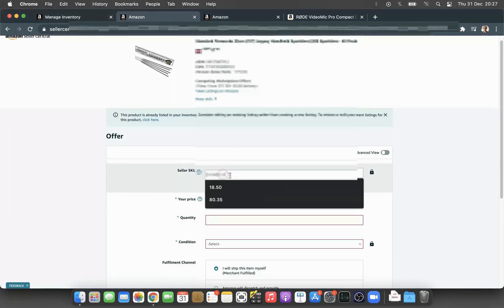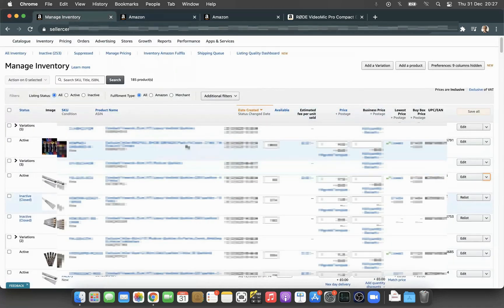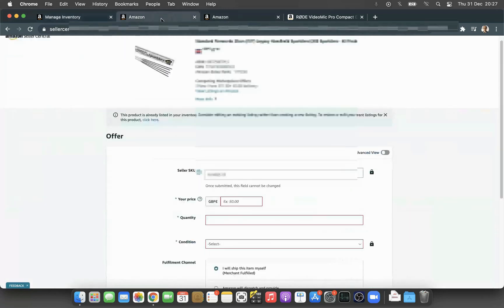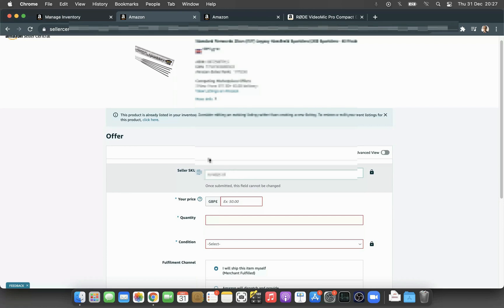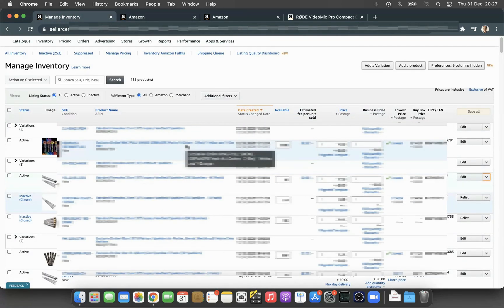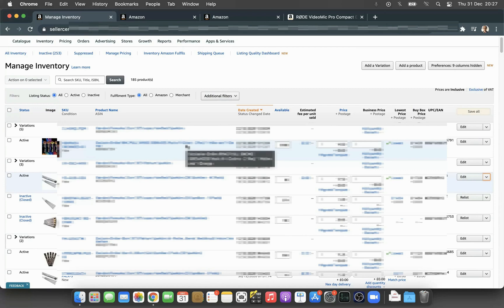The first thing you want to put is the SKU. You can copy the original SKU from here and paste it here, and at the end just put hyphen used. This way you can distinguish between the two listings. By checking the SKU, you can easily identify which one is used and which one is new.